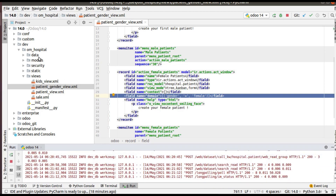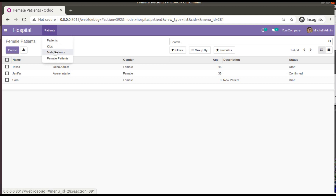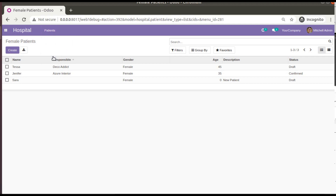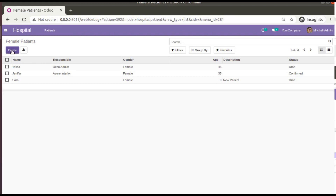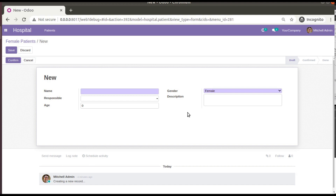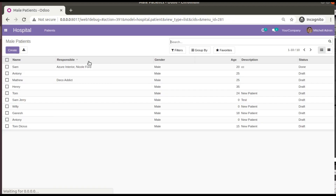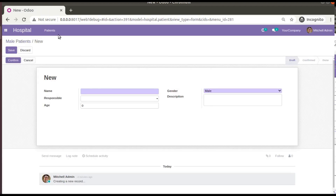What we will be discussing in this video is: suppose if I go to hospital > patients > female patients and try to create a new record, you can see by default the gender is coming as male. We need to see how, when accessing from the female patients menu, we can get the default gender as female.